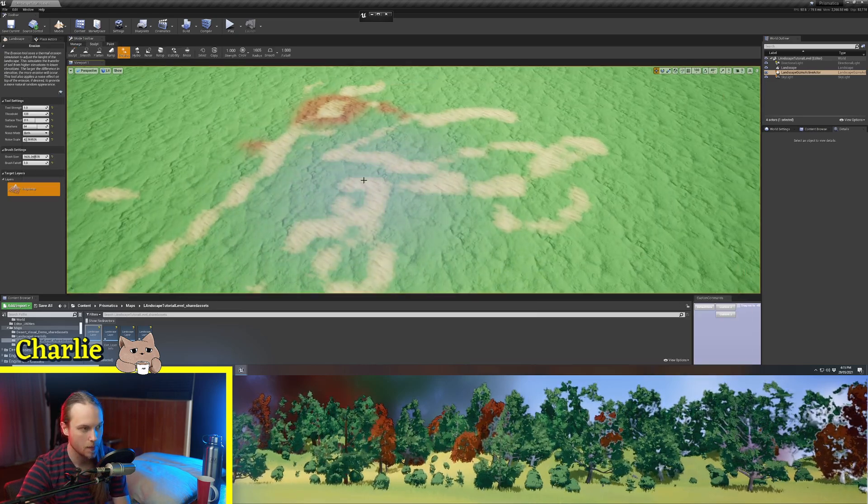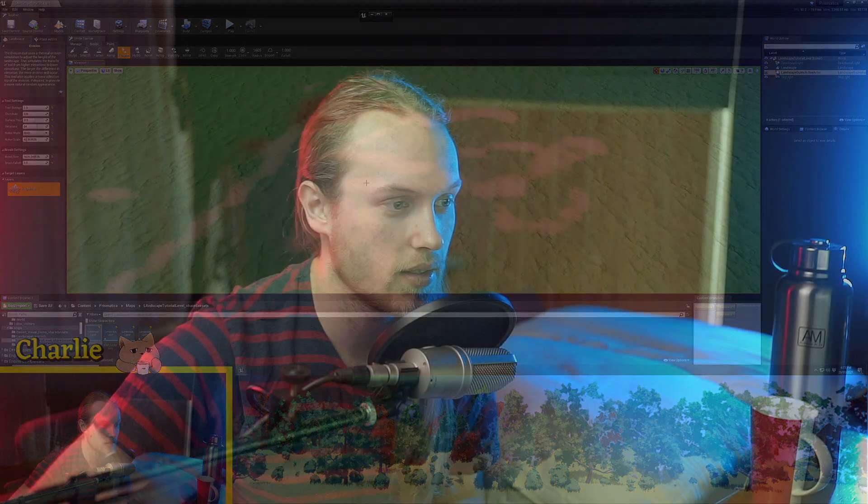So now that you know the basics of how to set up a landscape and a landscape material, and you know how to use a layer blend, you know the benefits of using a layer blend, you know what a weight blend, an alpha blend, and a height blend is, you are ready to tackle the rest of my landscape tutorials.